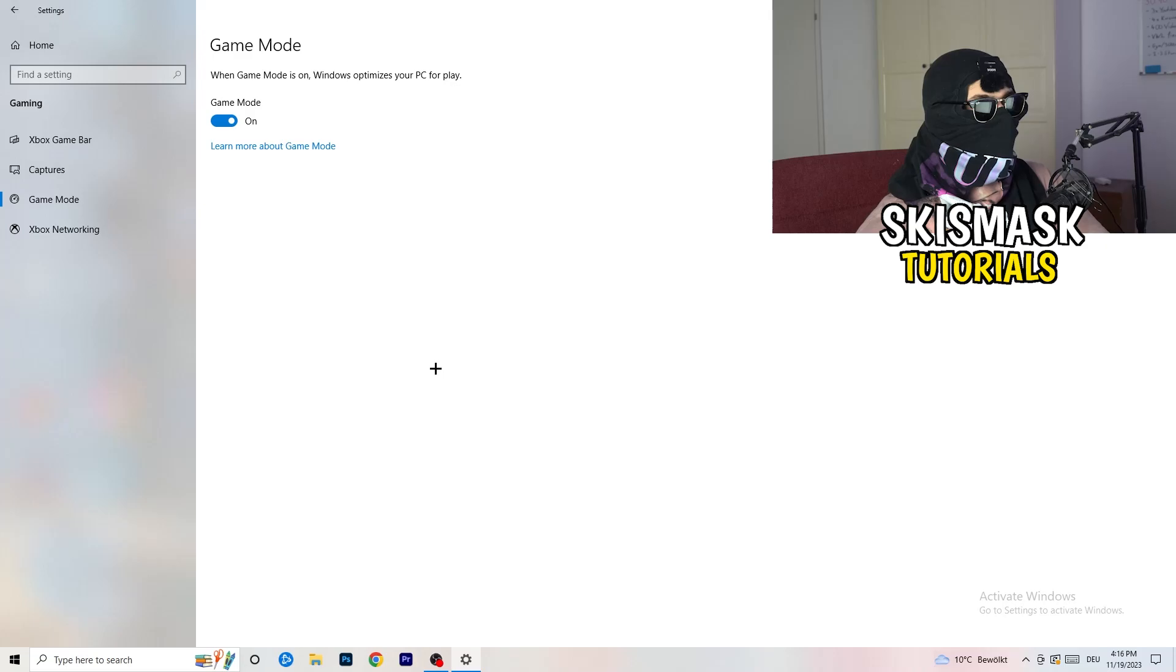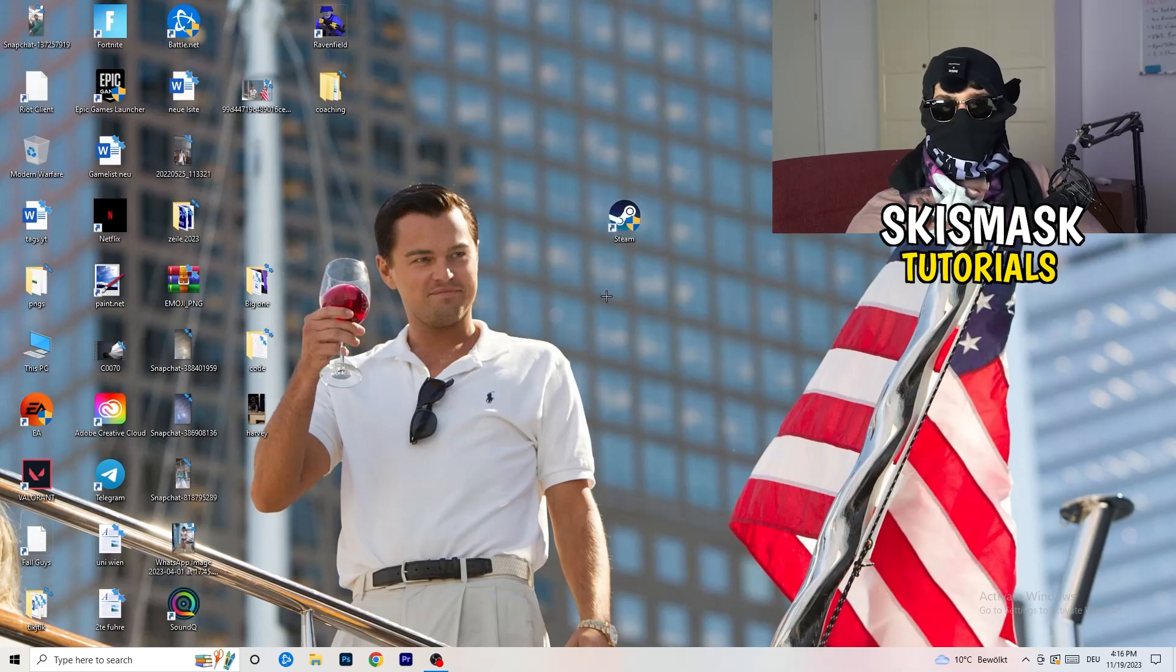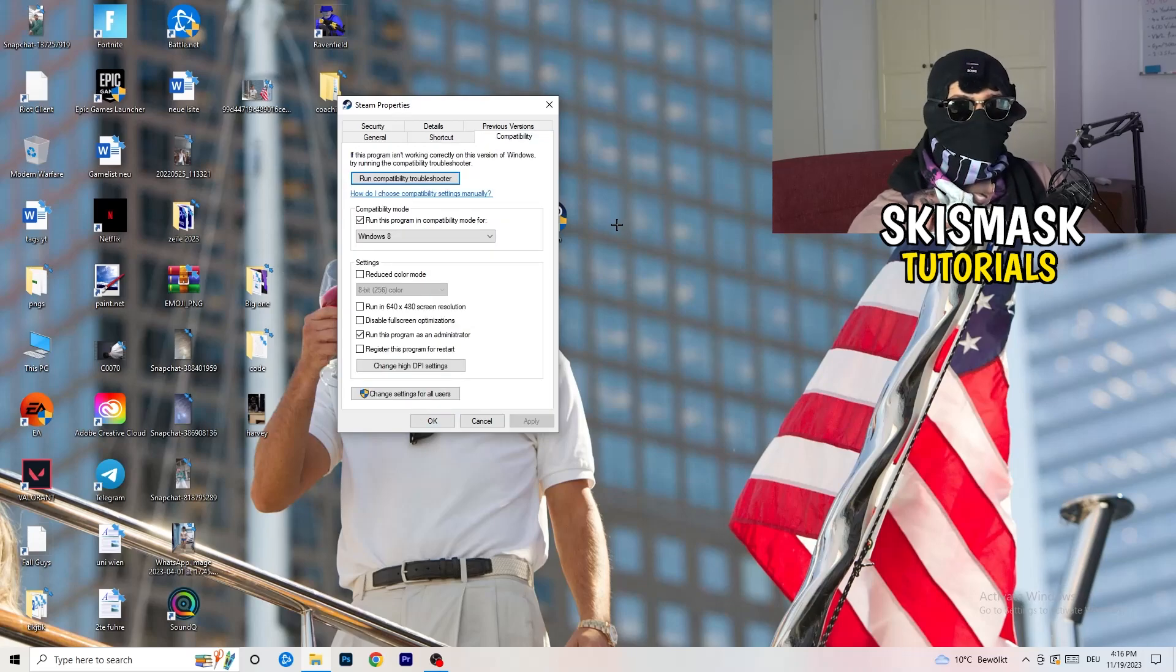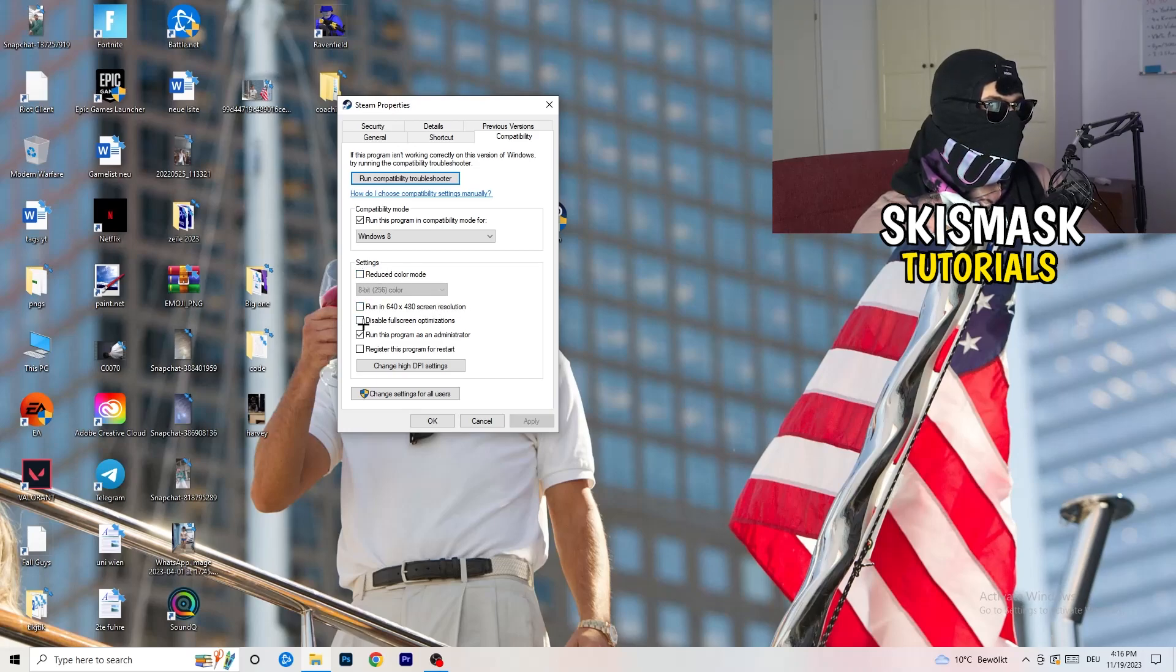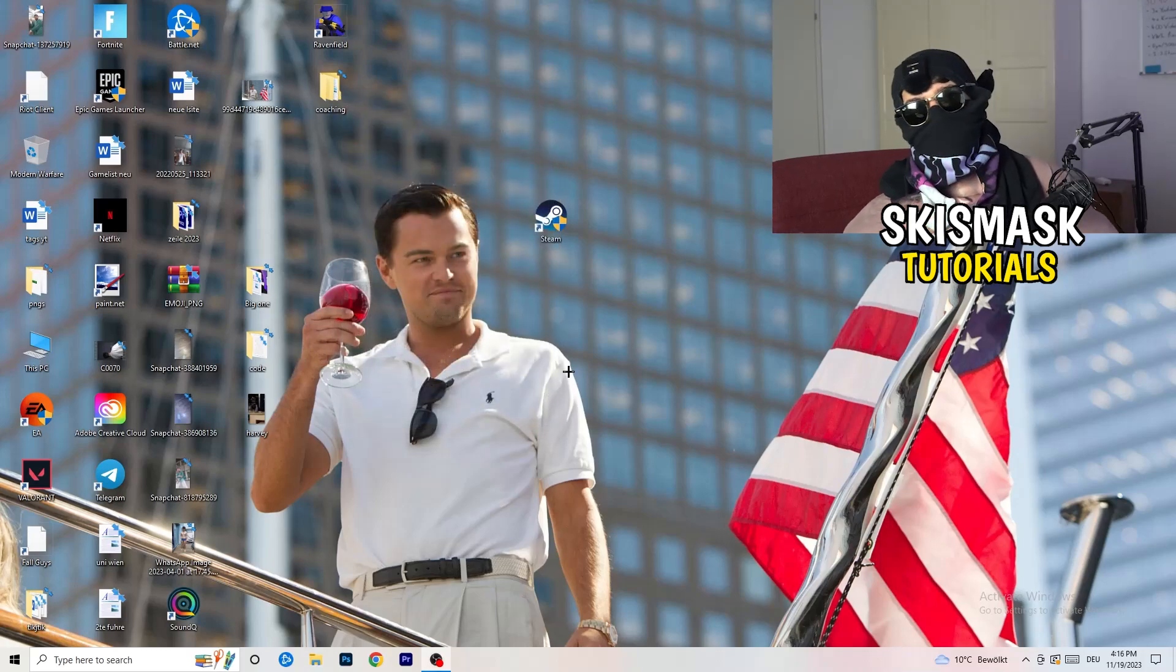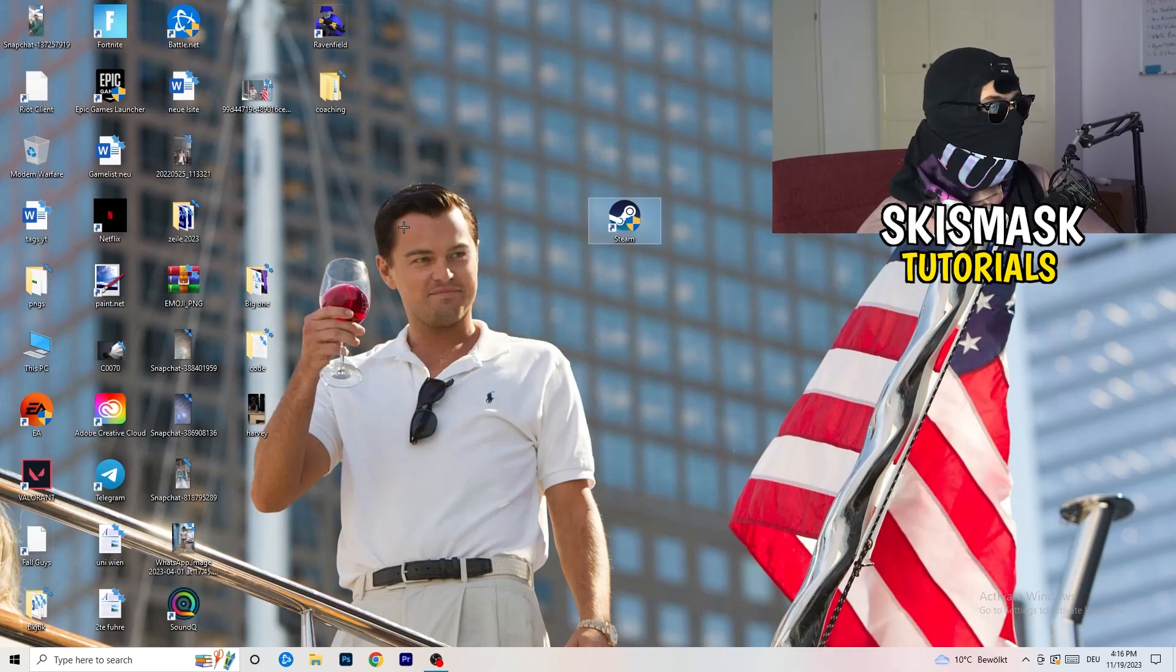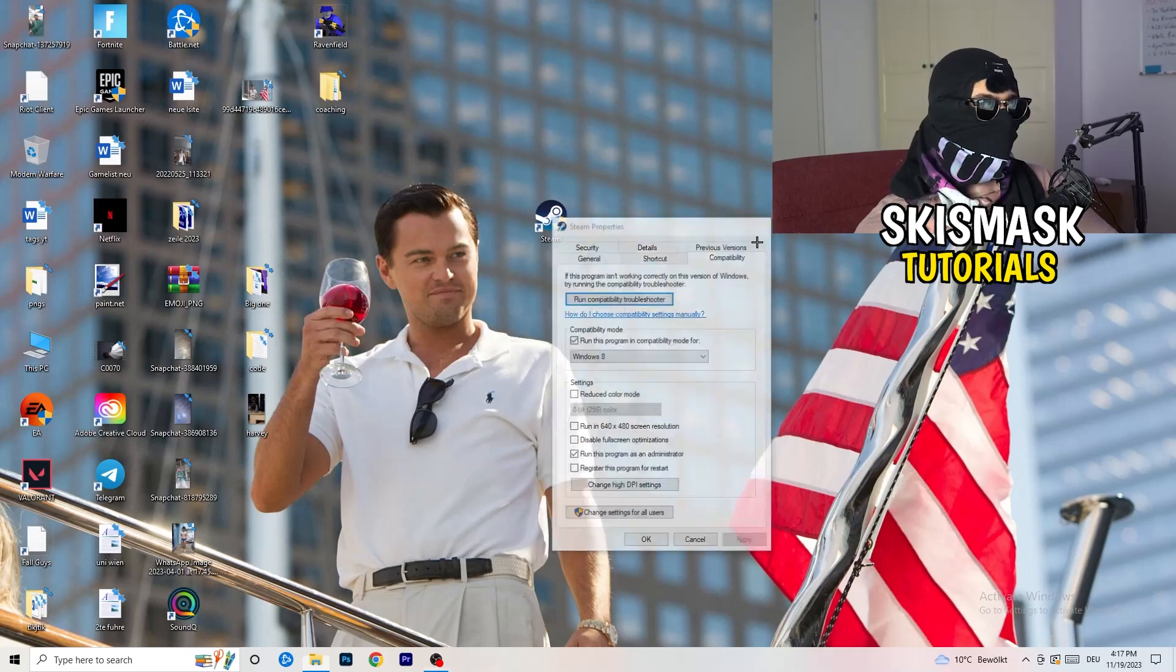If you're finished with that, end the settings. Take your launcher, which for me is Steam. Right-click it, go down to properties. Click on compatibility. Now I want you to copy my settings. Enable run this program in compatibility mode for, select the latest Windows version. For me, it's Windows 8. Disable reduced color mode, disable run this in 640x480 screen resolution. Enable disable fullscreen optimizations. Enable run this program as an administrator. Disable register this program for restart. Click on apply and OK. Afterwards, you need to restart your PC to see this administrator symbol right onto your launcher. You can do the same thing to your in-game shortcut.